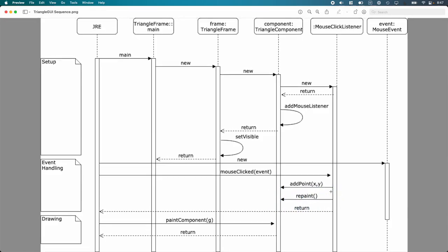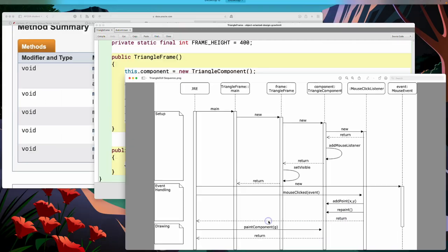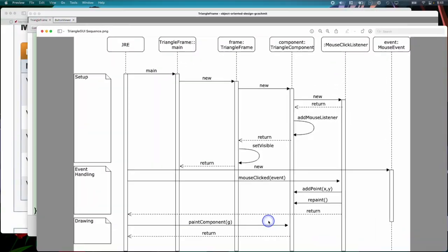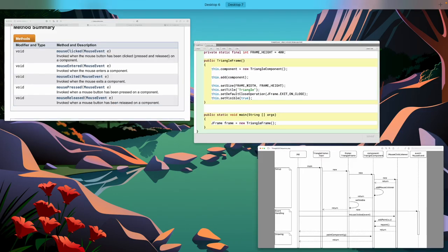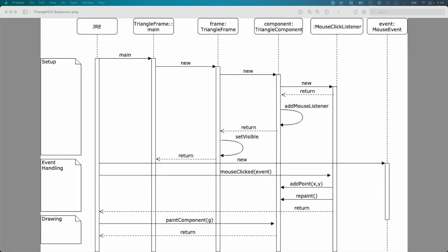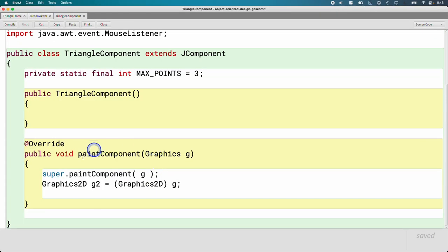At other points in time when the Java runtime determines it's useful or when we've asked it to because of repaint, the Java runtime is going to call the paint component method on our triangle component. And that is where we are going to do all of our drawing. So here's the paint component method.